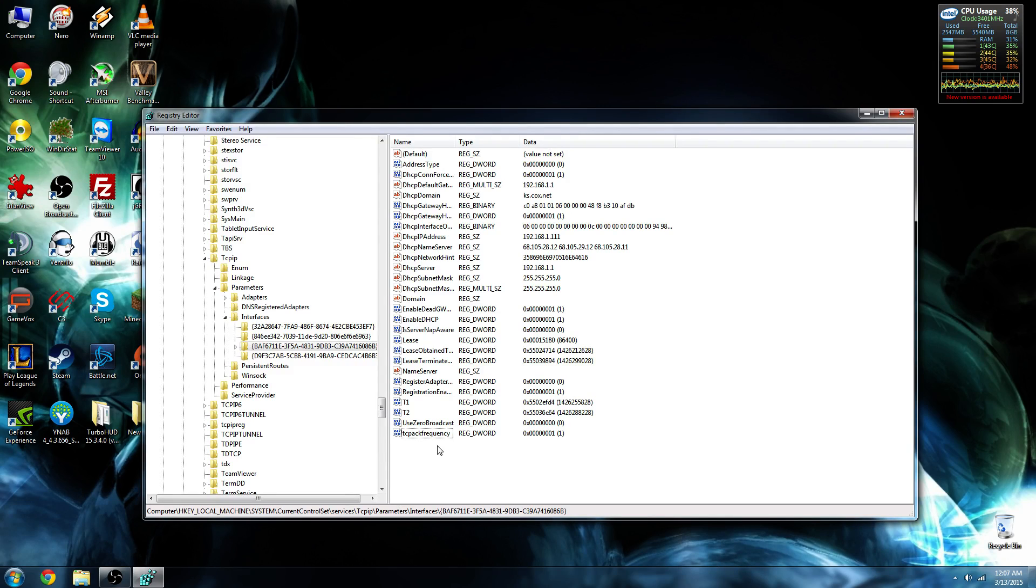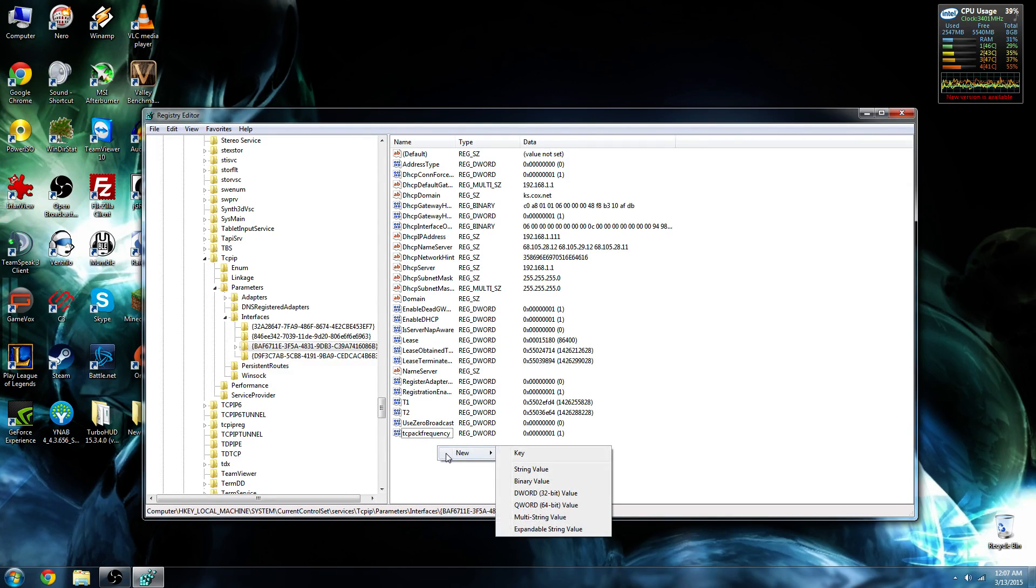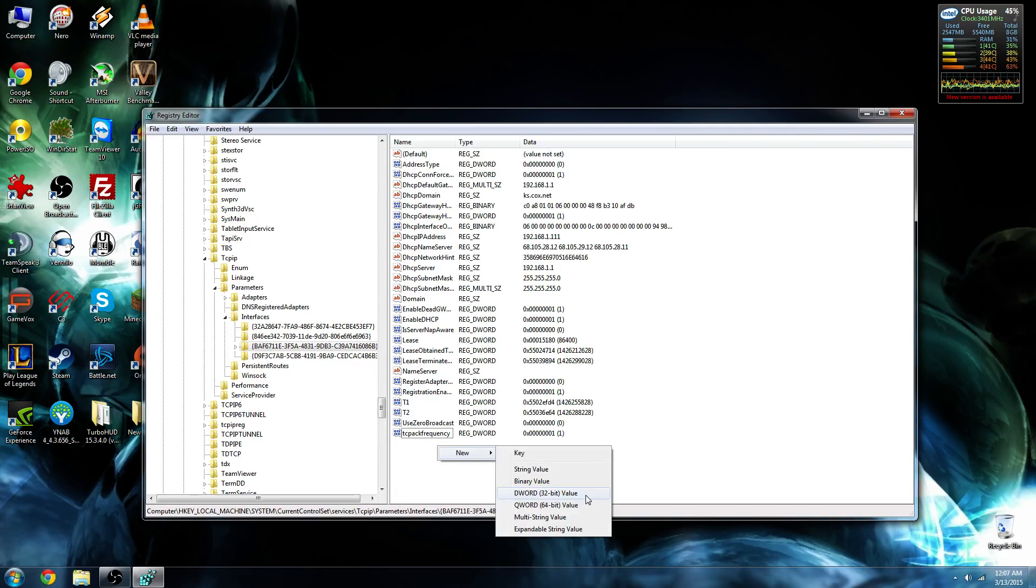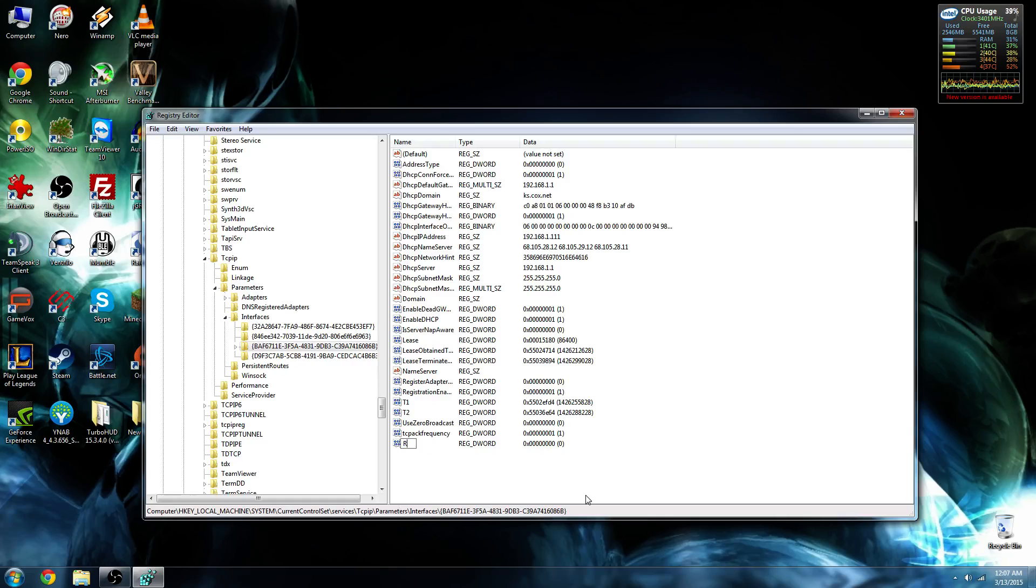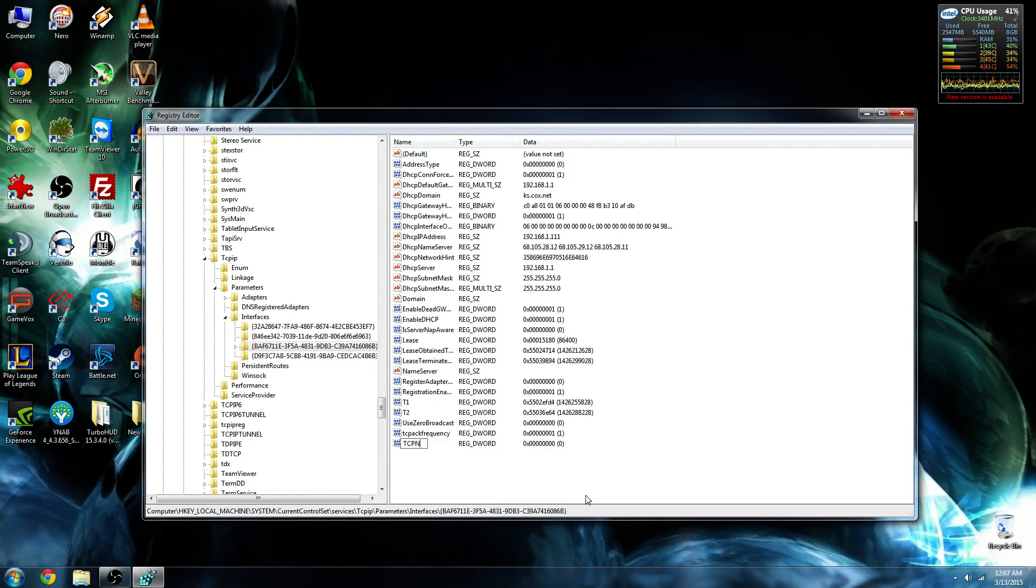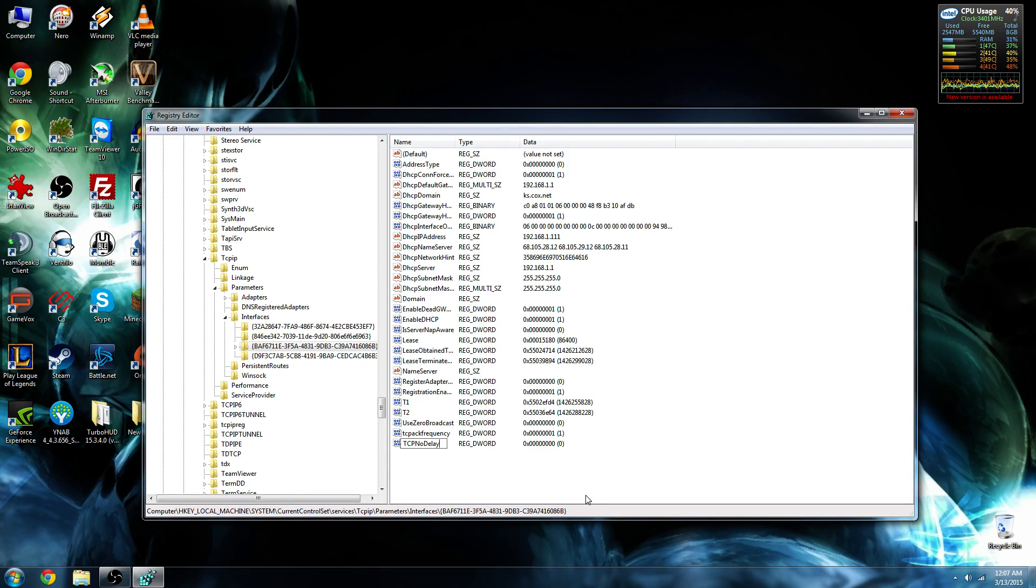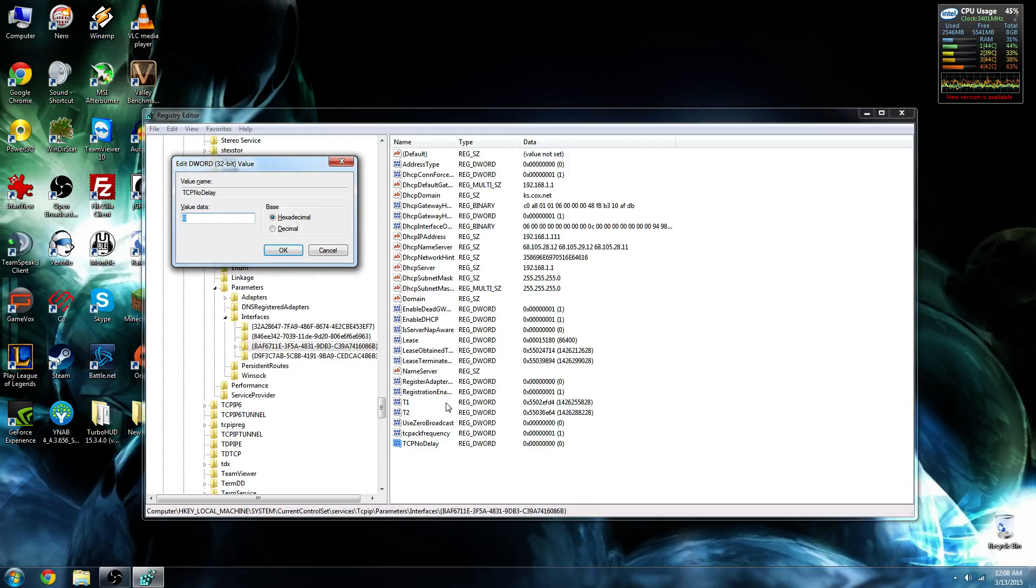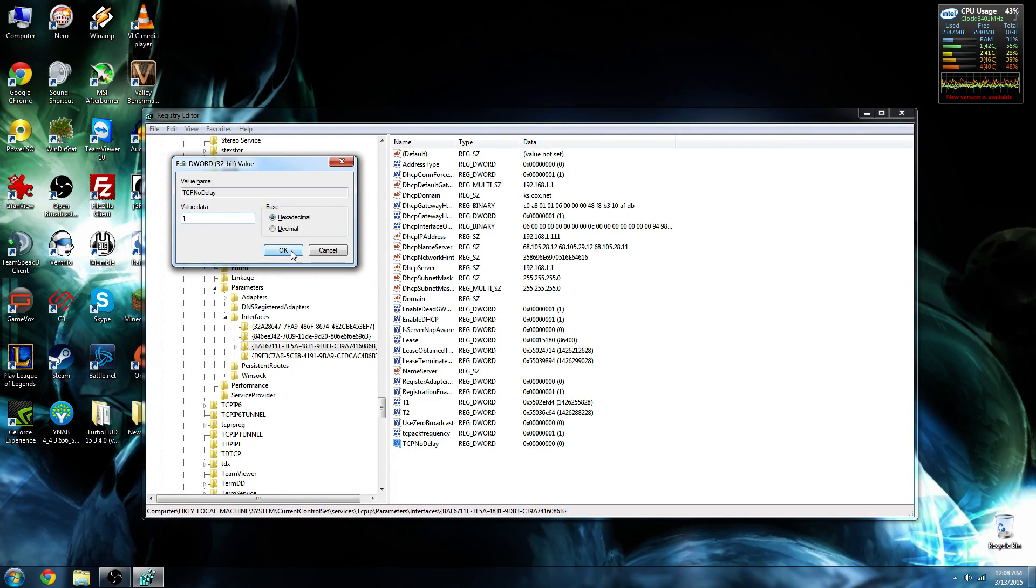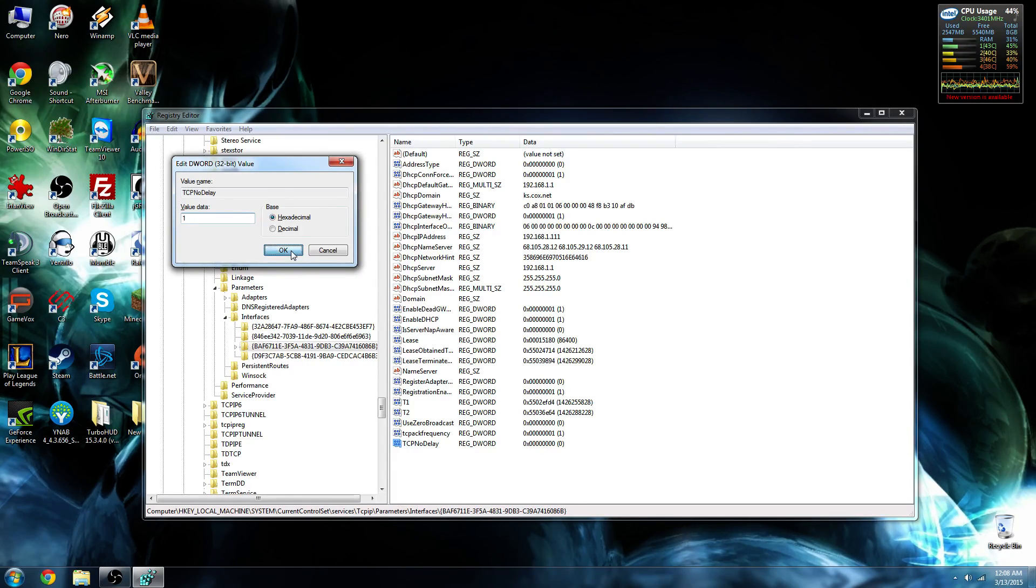The second value, and the final value that we're going to add, is called TCP No Delay. It's also going to be a DWORD 32-bit value. Now, the way that this is spelled is sort of specific. You want to make sure that you have TCP capitalized, the N in No capitalized, and the D in Delay capitalized. I'm going to enter to finish that, and enter again to open it up. Change that value data to 1, and hit OK.